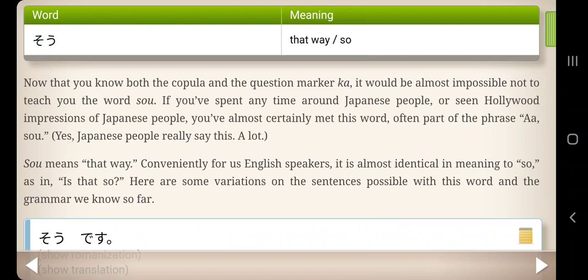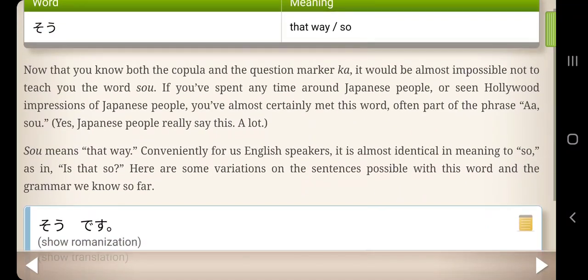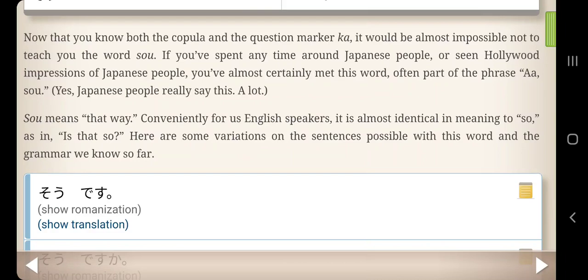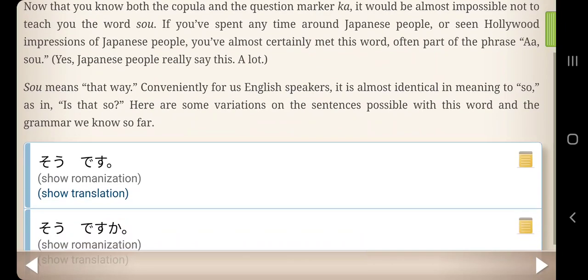Now that you know both the copula and the question marker ka, it would be almost impossible not to teach you the word so. If you've spent any time around Japanese people or seen Hollywood impressions of Japanese people, you've almost certainly met this word — often part of the phrase 'Ah, so, yes.' Japanese people really say this a lot. So means 'that way,' and conveniently for English speakers, it's almost identical in meaning to 'so' as in 'Is that so?'